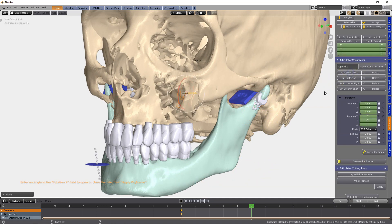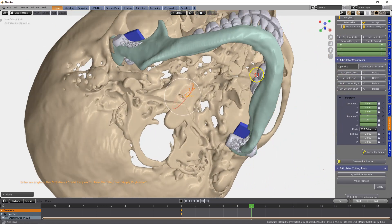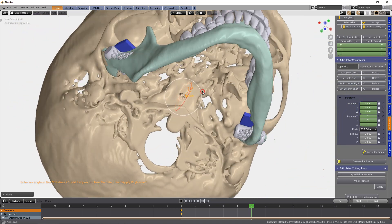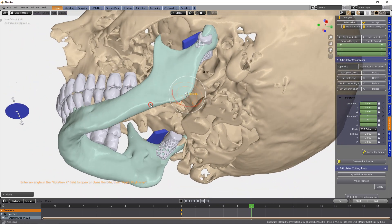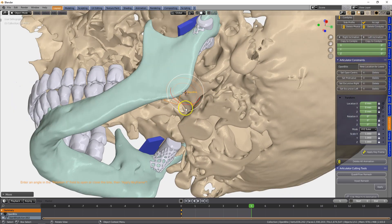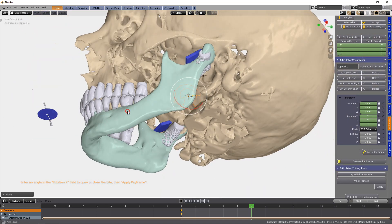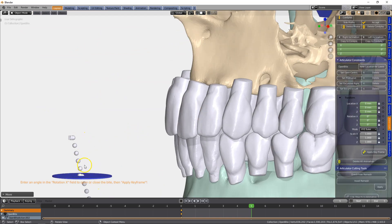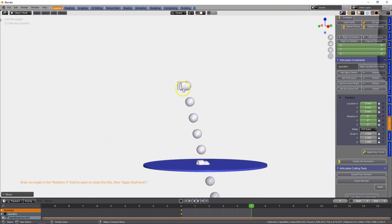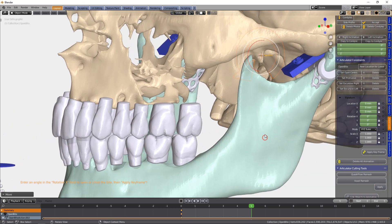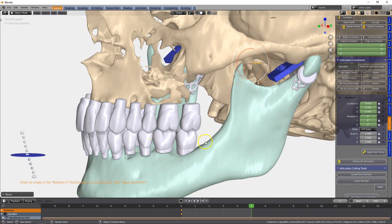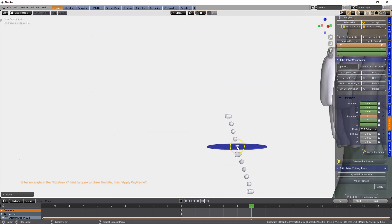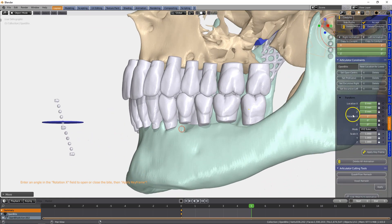Next we're going to move to the constraints and set the open — we're going to open up the bit. Everything with the articulator follows these arrow objects. This is the opening, and we have an incisal pin like on a physical articulator. When we adjust the jaw by one degree, the incisal pin will open by two millimeters. These spheres are all two millimeters apart.